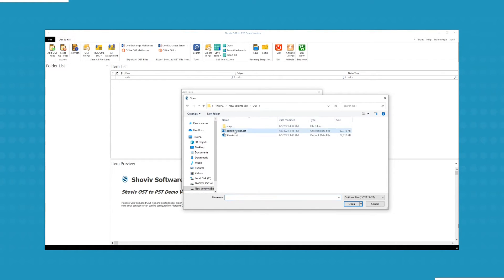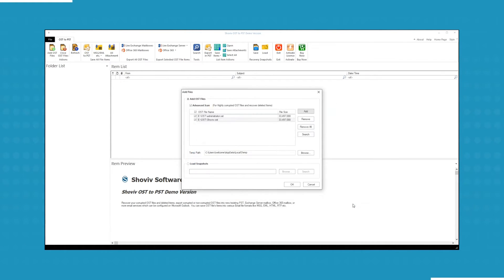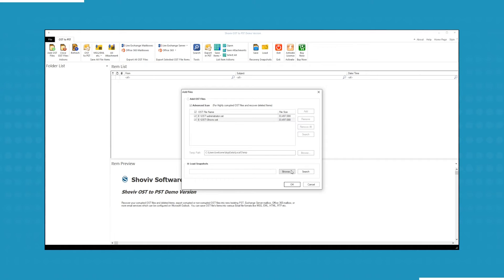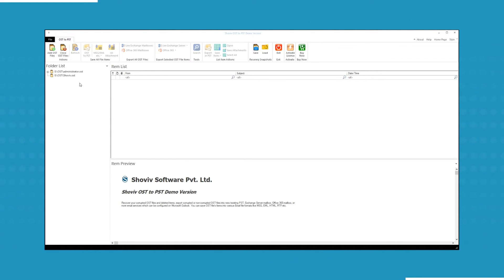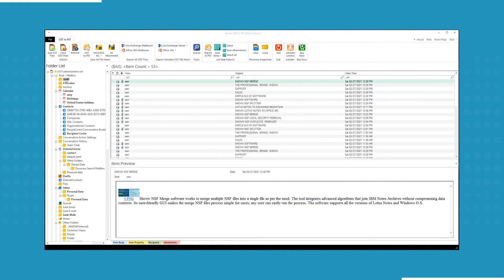After selecting the files, click Open. The software can load snapshots of recovered OST files, which you can browse or search from your computer. Click OK, the folders and the subfolders will list up. Click on the folder, the items of the folder will appear.